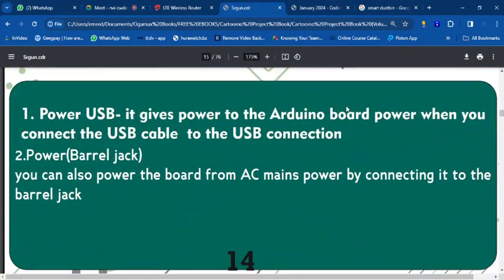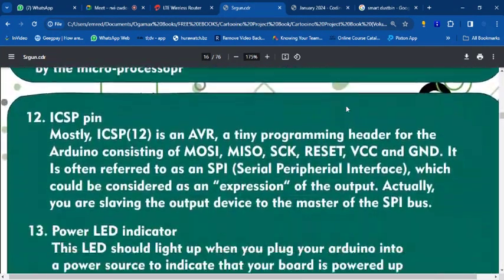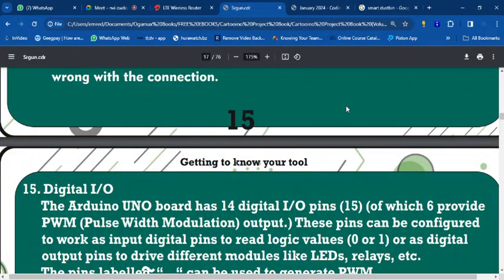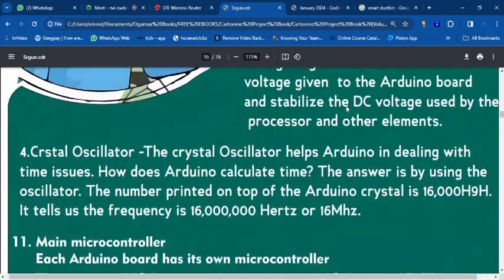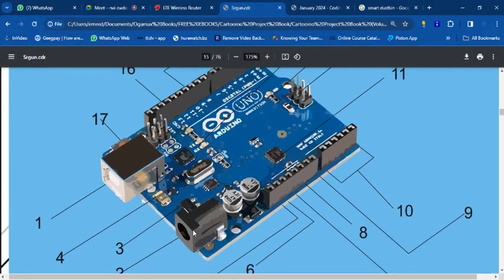Now, just like in electricity, many of you may have heard of resistors. What you see here is a label of the parts of the Arduino board. We have the power source, the USB connection where you upload your code, analog pins, and digital pins. You connect via a USB printer cable to upload your code from your computer.